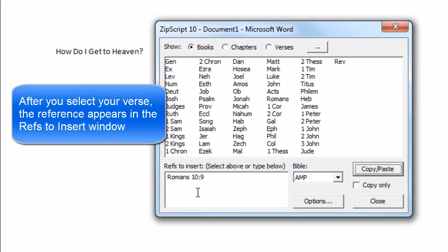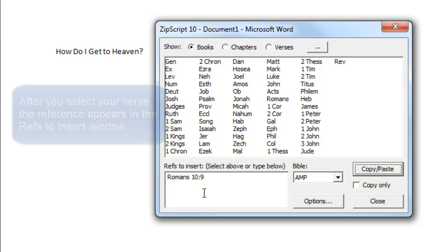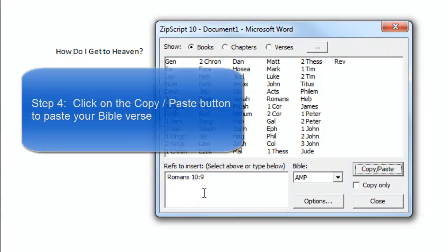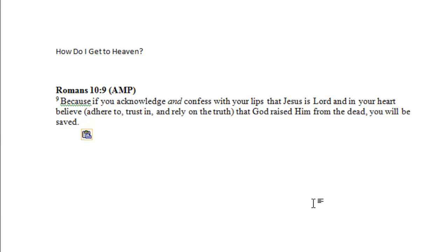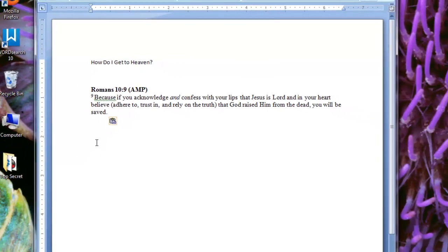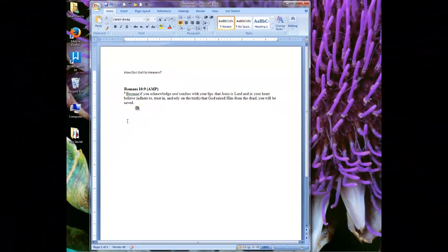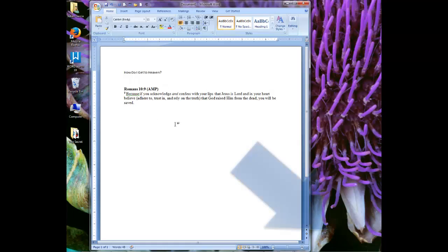After you click on the verse number, your Bible reference will appear in the Reference Insert window. Once you have inserted a Bible reference, the fourth and final thing to do is to click on the Copy-Paste button. And that inserts the Bible verse into the document. To insert another verse, reopen the ZipScript window and repeat.